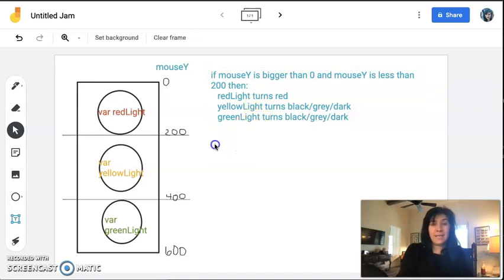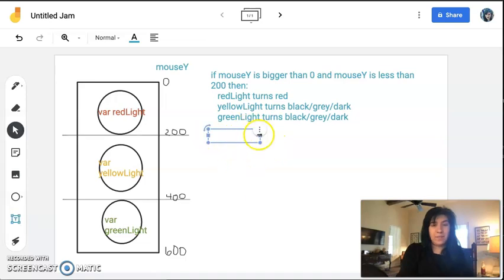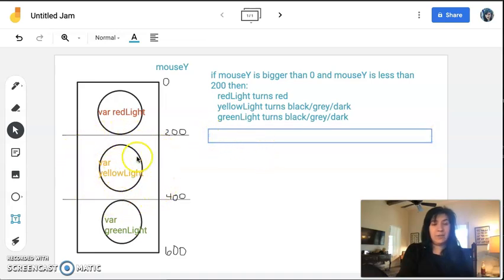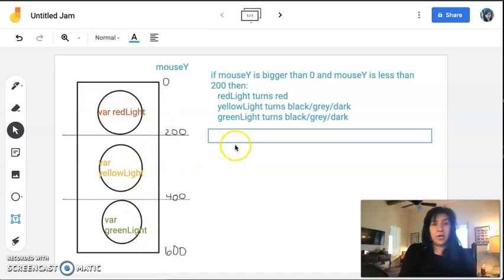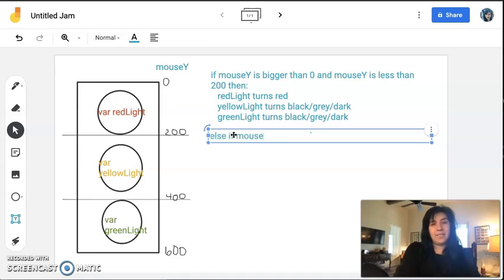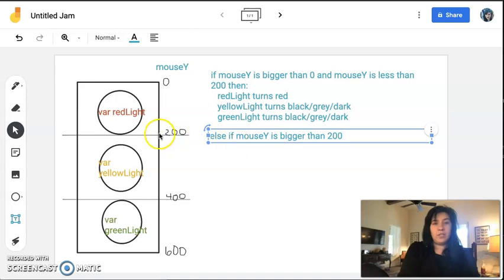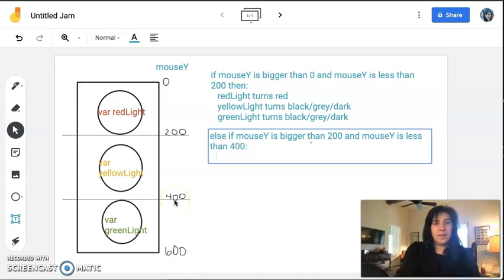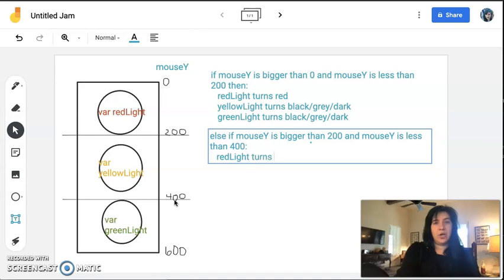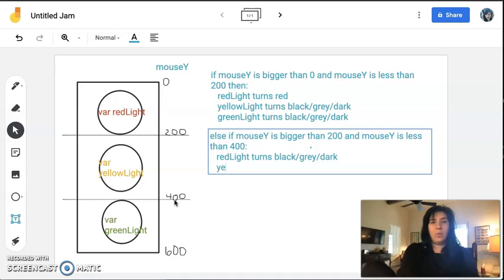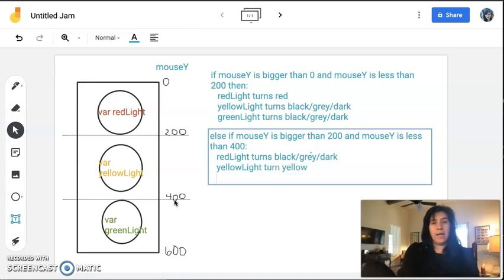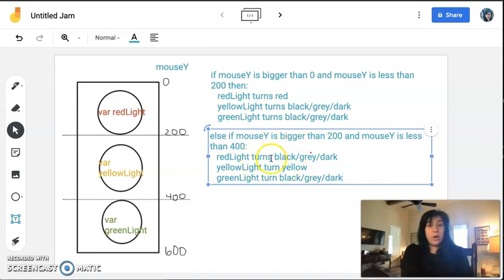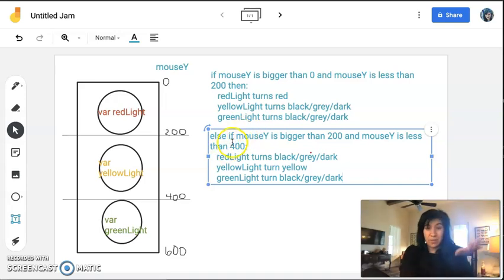Now in this next section, I am going to do something very similar, and this is going to be the last one I help you guys out with. When my mouse is in this area, I want this yellow light to turn yellow, and I want the other two lights to turn dark. So now I might have like an else statement that's saying if mouseY is now bigger than 200, because that's my new range, and mouseY is less than 400, which is my new range, then I want red light to turn black/gray/dark, I want yellow light to turn yellow, and I want green light to turn black/gray/dark. Again, this is not something you can paste into your editor and have work, but this should be an idea about what's happening with this program.